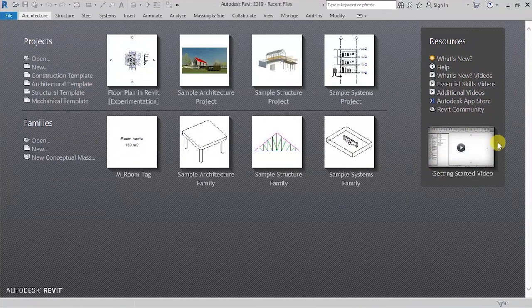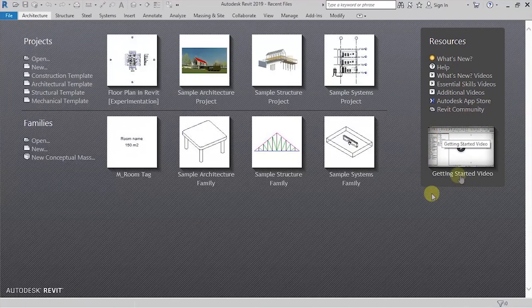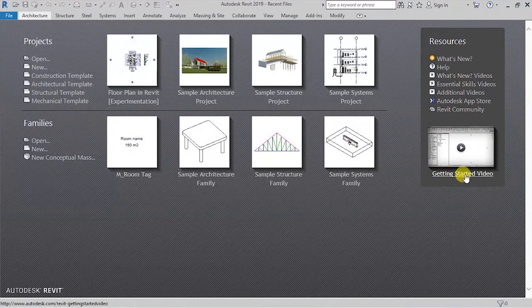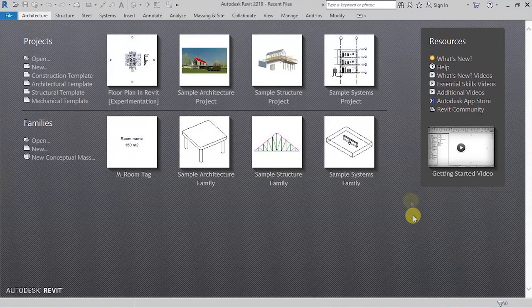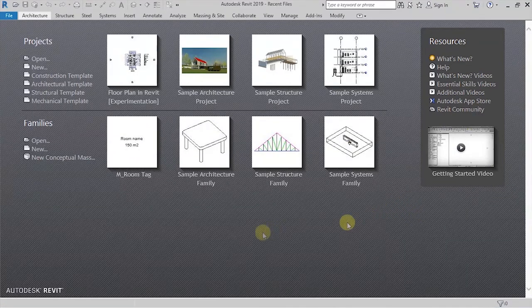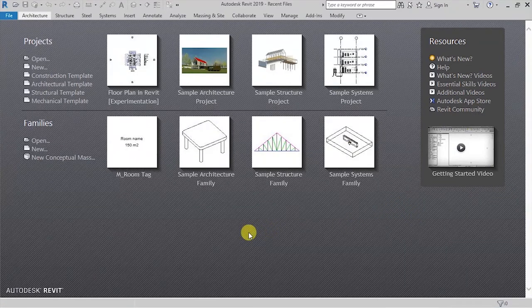Below here, you have a thumbnail for a video tutorial that is a getting started video. It's going to show you how you can get started working in Revit. So when we are done with this explanation, I want us to create a new project.